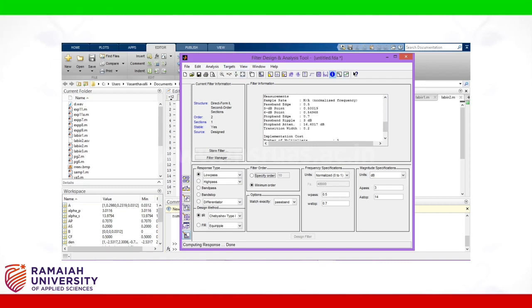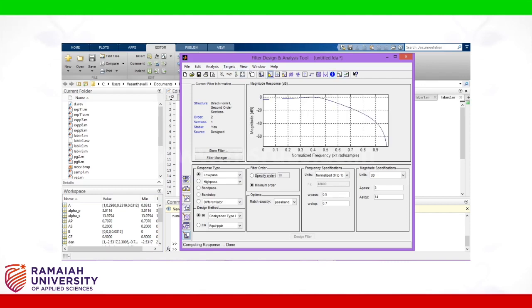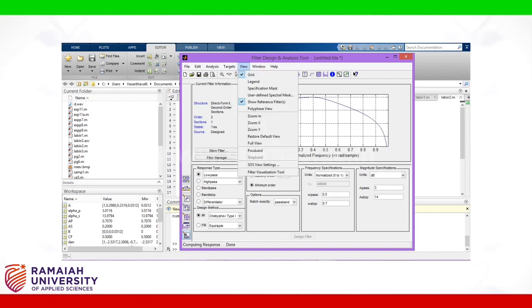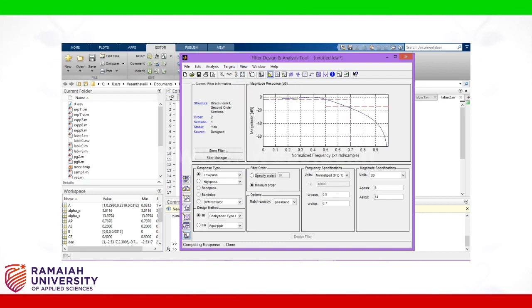Go to magnitude response. In view, click mass specifications. 0.5 and 0.7 are that edge frequencies.